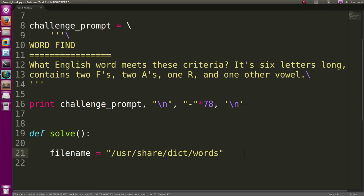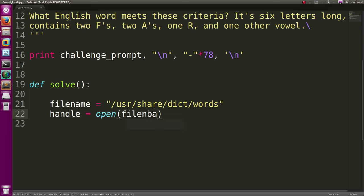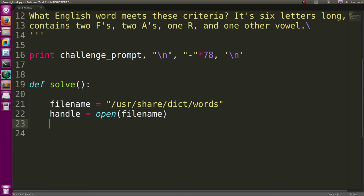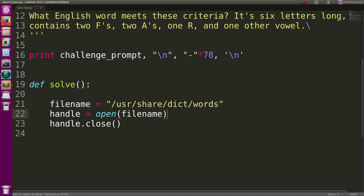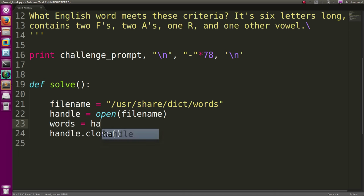It's in /usr/share/dict/words, and we can totally open that up. Set a handle to that, open it up for reading. Wow, I should learn to type.